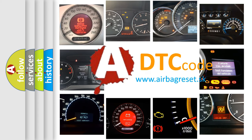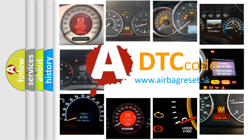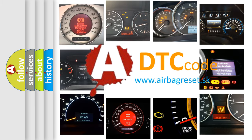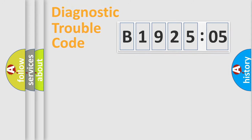What does B192505 mean, or how to correct this fault? Today we will find answers to these questions together. Let's do this.